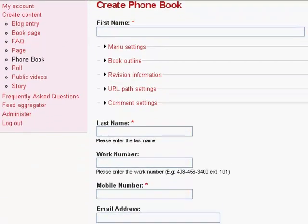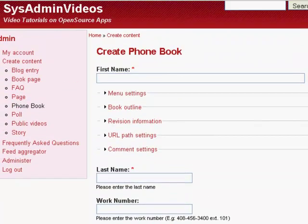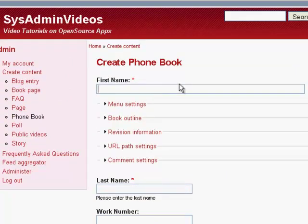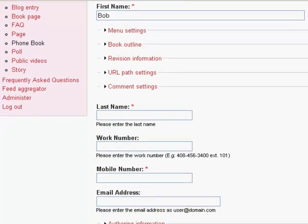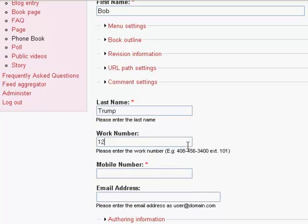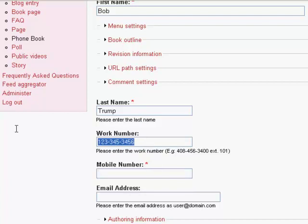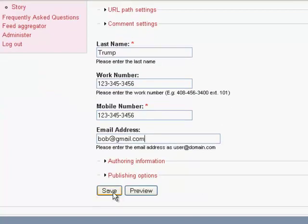It will take you to the form with fields that we just created. So first name would be Bob, and last name is Trump. Work number is one, two, three, four, five, six, three, four, five, six, four, five, six. Mobile number, copy paste the same number. Email address, bob at gmail dot com. And then save.